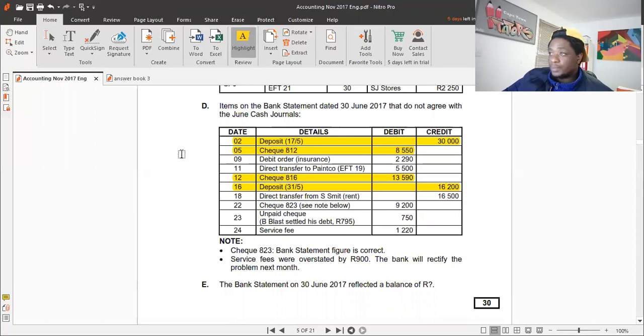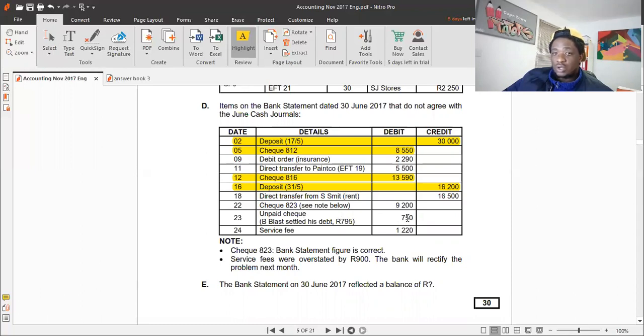Since the dishonoured check was originally recorded in the cash receipts journal when it was received, we need to reverse it in the cash payments journal.